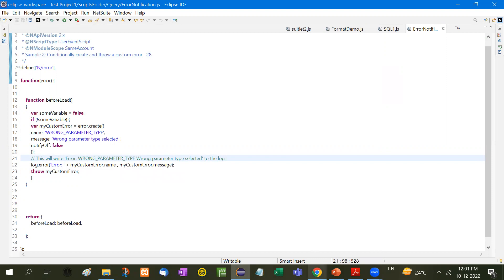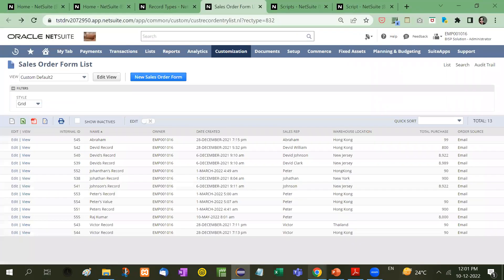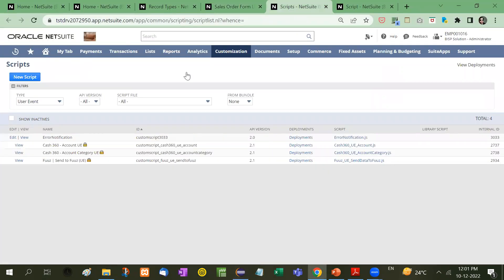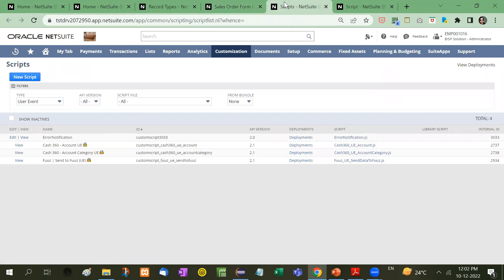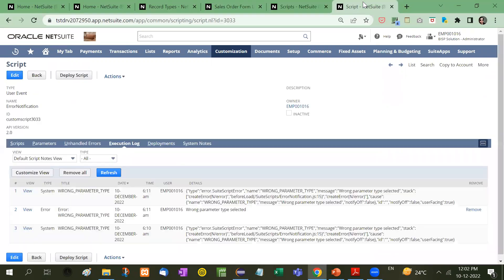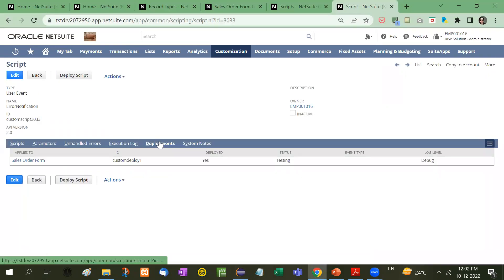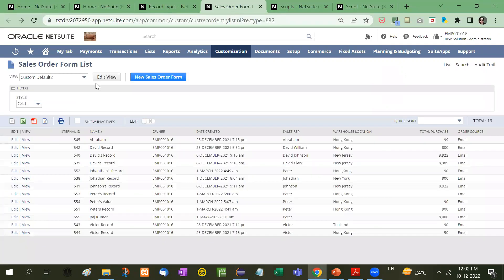So let me show you with an example. I have uploaded this error notification scripting here and I have applied this on my sales order form. Now I am going to click here, new sales order form.